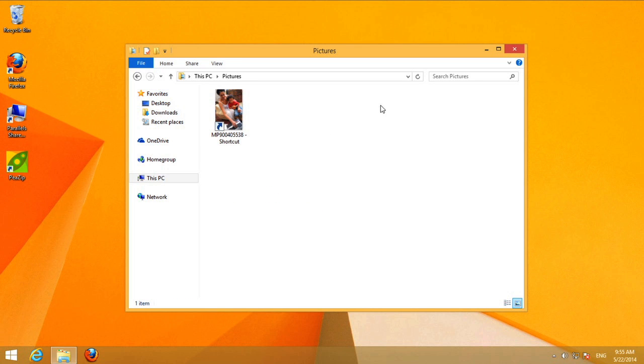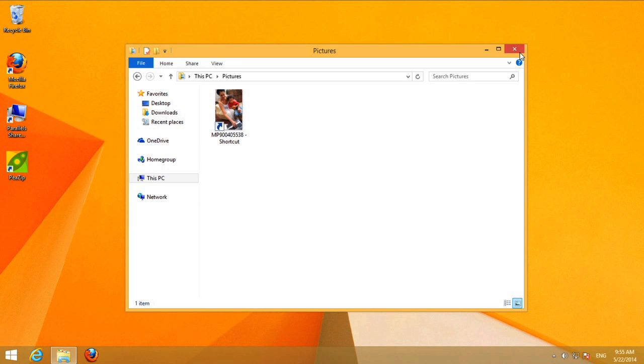To go back to the start screen, you can press the Windows key on your keyboard, or the Start button in the lower left corner.